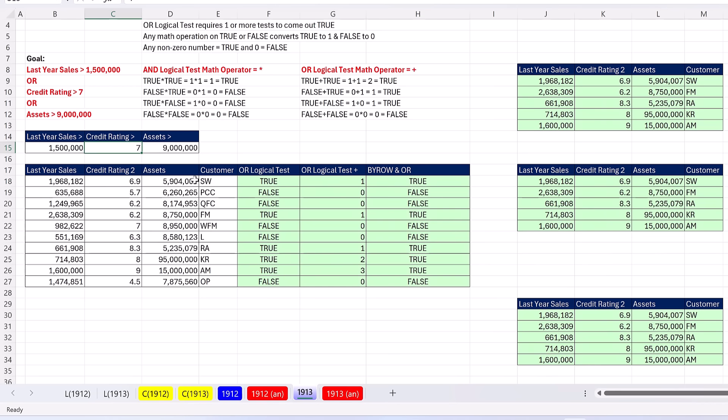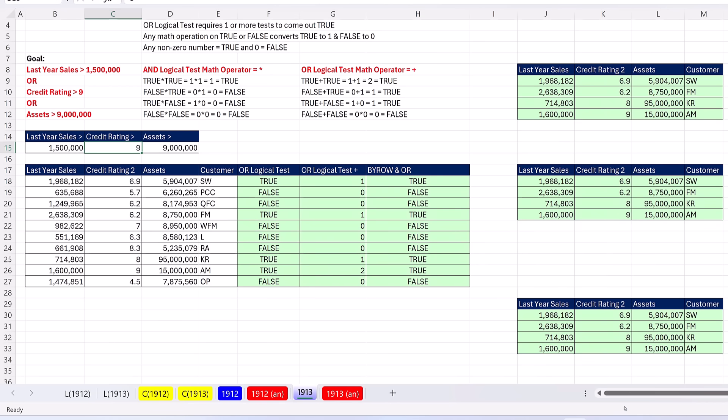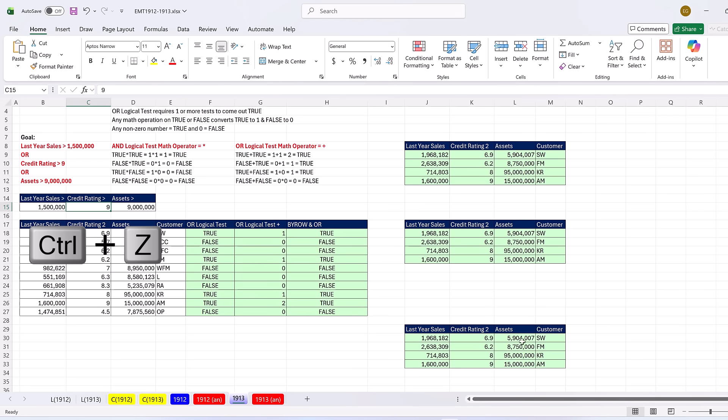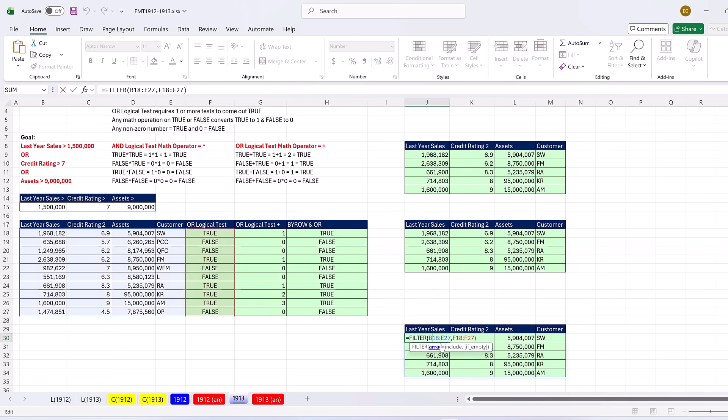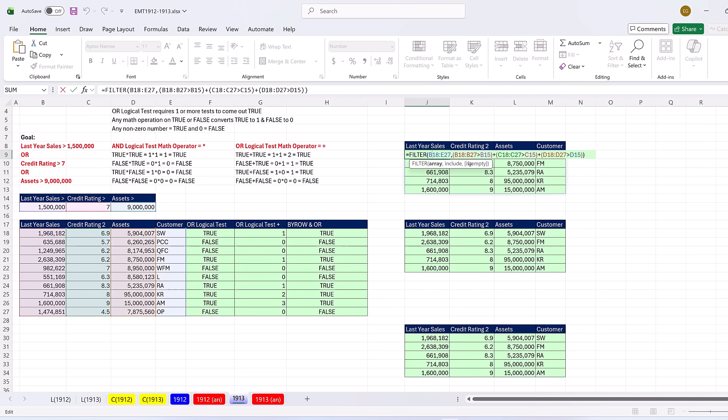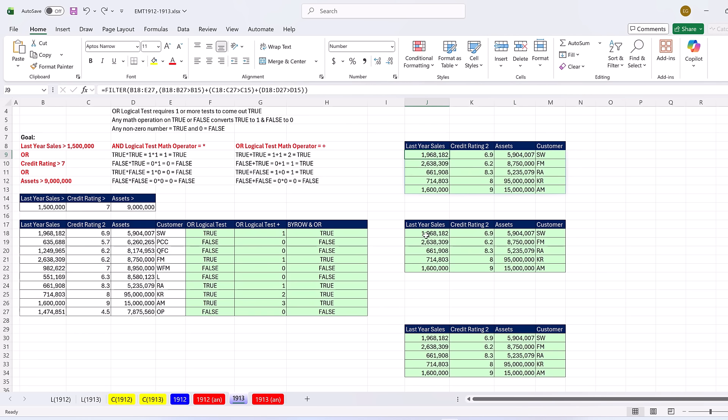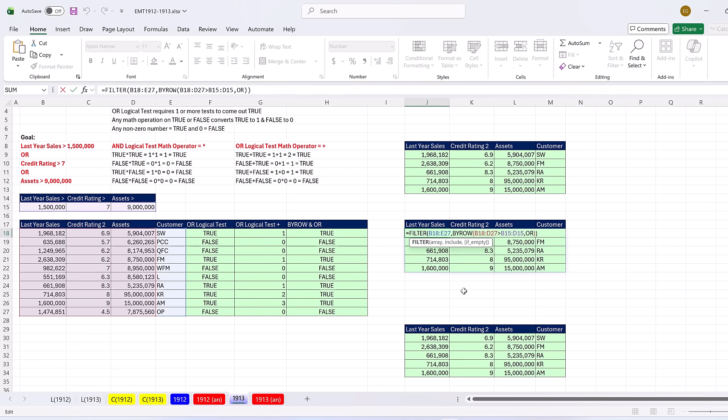If I change this to nine, just like that, everything's updating. You can definitely use the OR function as a helper column, put that into the second argument of filter. You can build the entire plus operator direct OR logical test array calculation. Or we can use BYROW and OR because the columns are in the same order and the same operator is used for each calculation. That was a lot of fun with BYROW and AND and OR, all inside the include argument of the filter function. We'll see you next Excel magic trick.